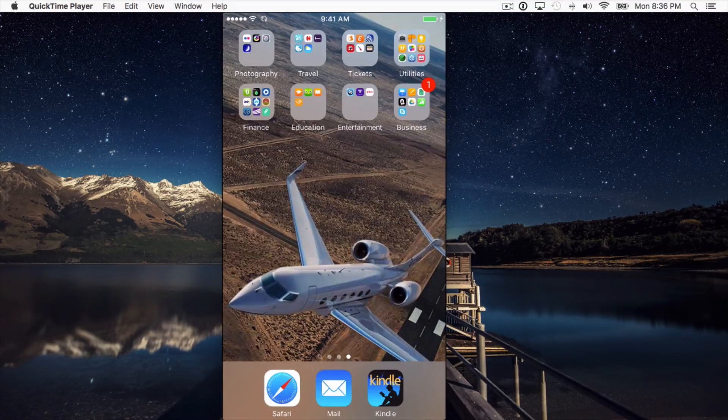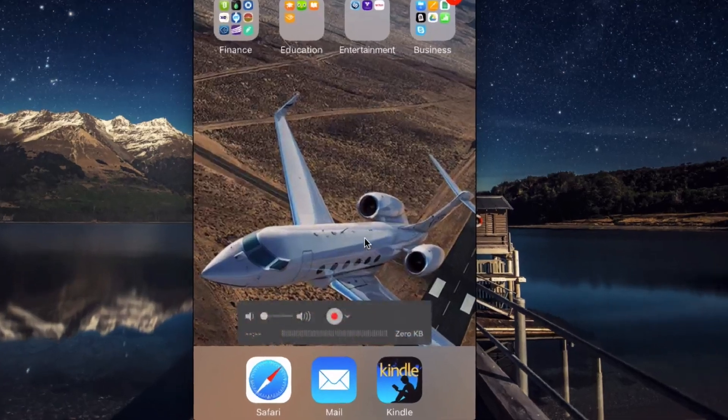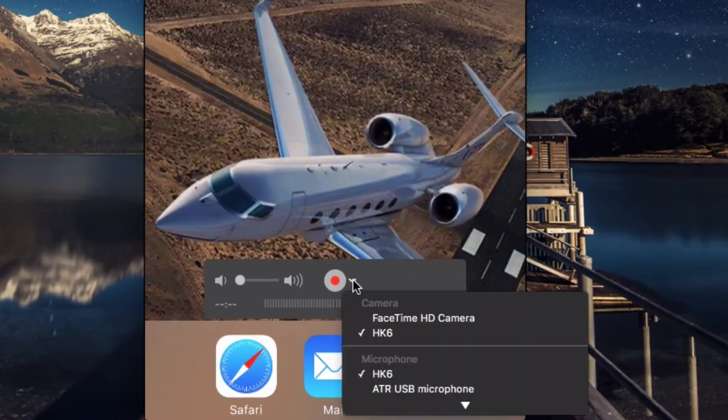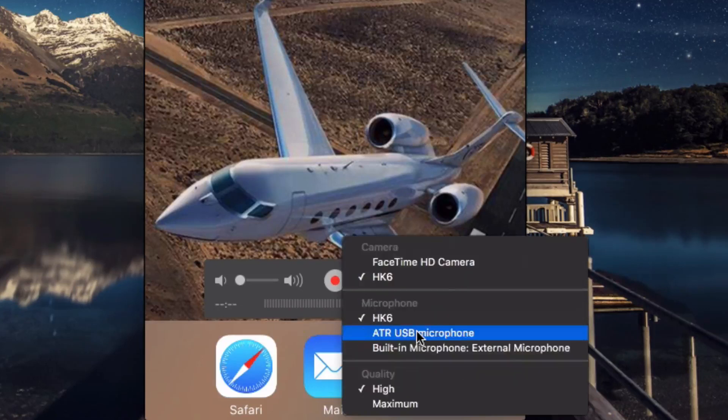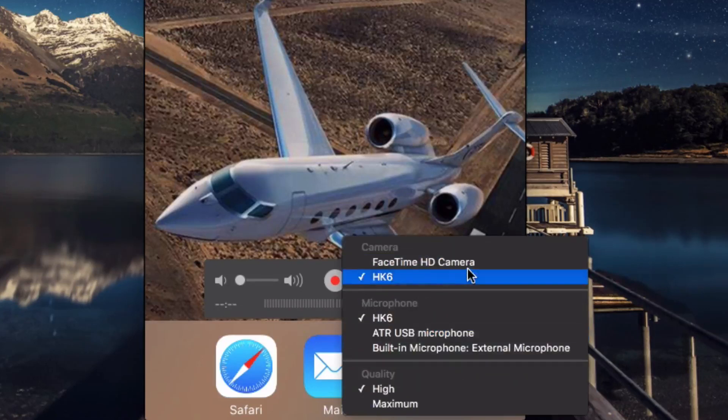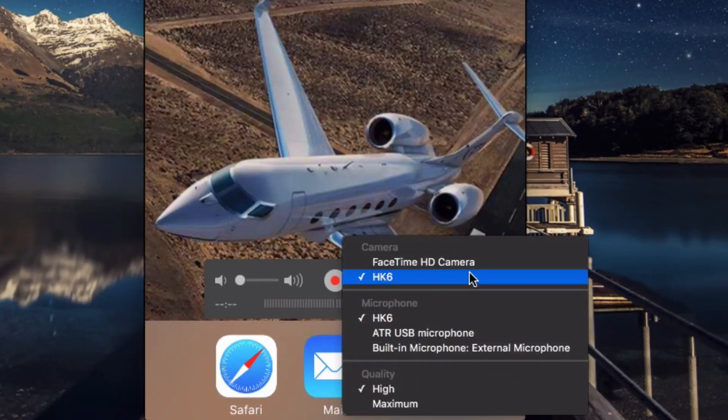If it doesn't, click on the drop down menu next to the record button, and select your iPhone or your iPad.